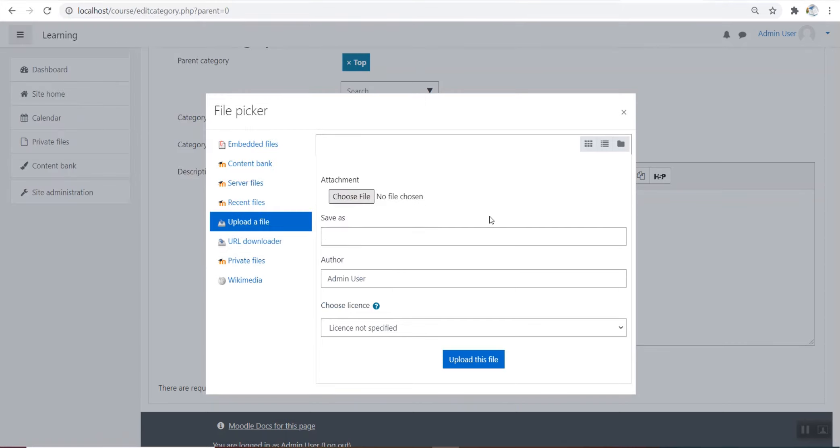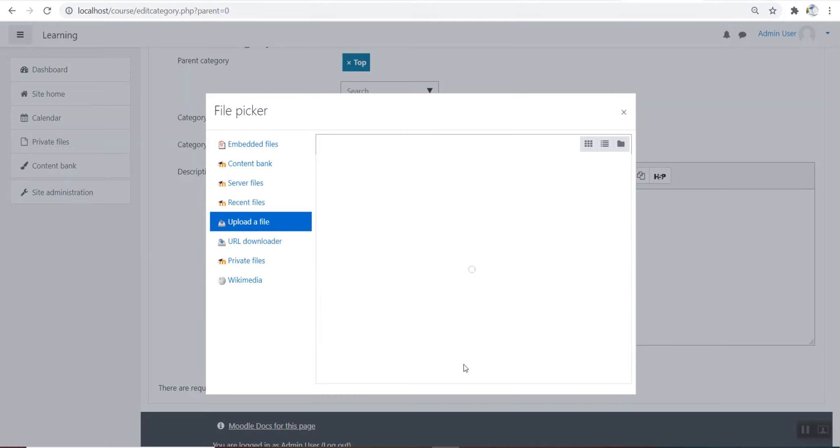Course categories organize courses for all Moodle site participants. The default course category on a new Moodle site is miscellaneous.